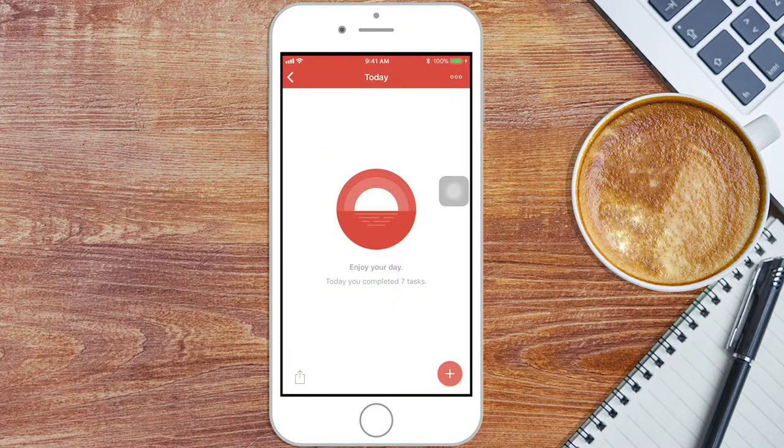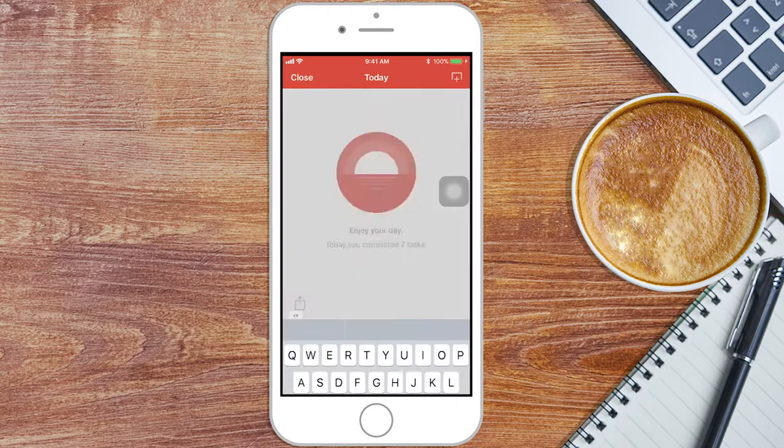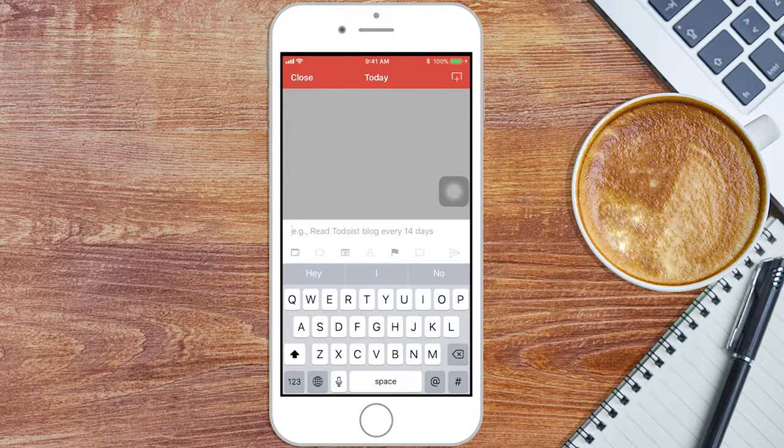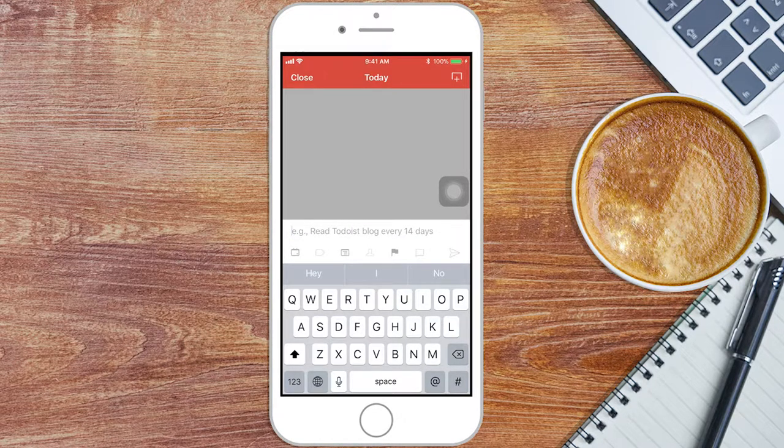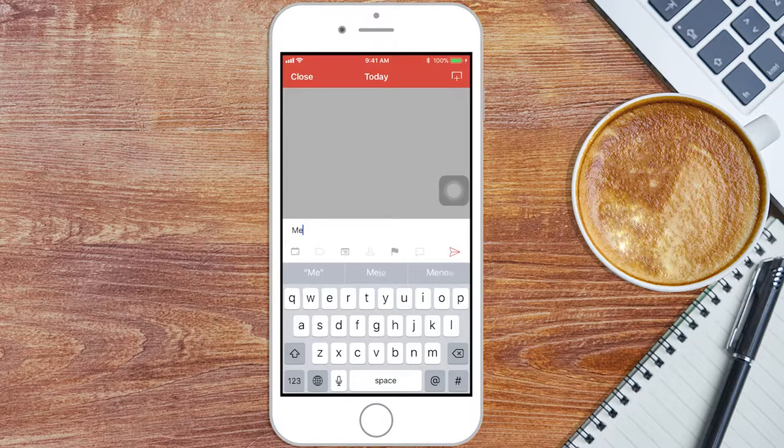Ready to start using Todoist? Okay. First, set some tasks you want to get done. Click on the plus icon to add a task. Next, write out the task to be done.